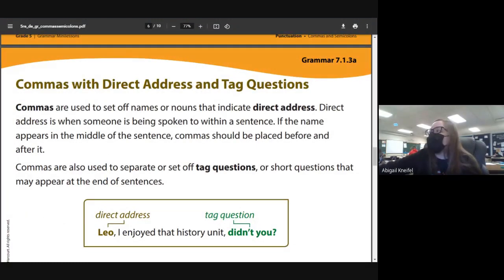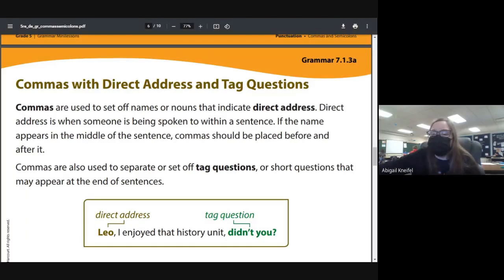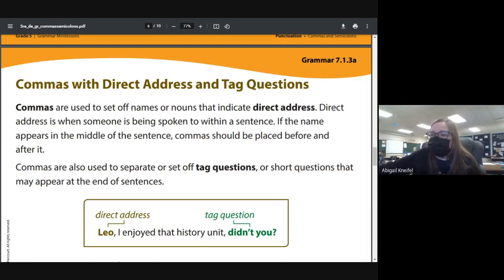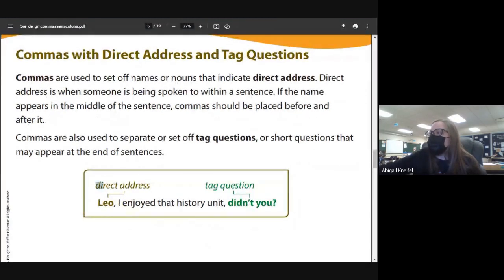Commas are often used to set off names or nouns that indicate direct address. Every time I write a report card comment, I say like 'Rochelle comma, you did a great job' — that's direct address, someone is being spoken to within a sentence. If the name appears in the middle of the sentence, commas go before and after. If it's at the beginning, the comma goes after the name. If it's at the end, it goes before — like a tag question.